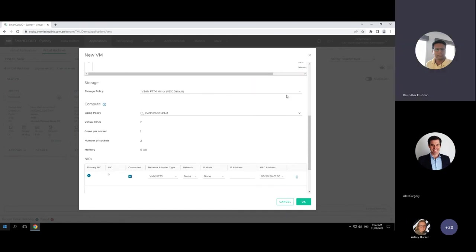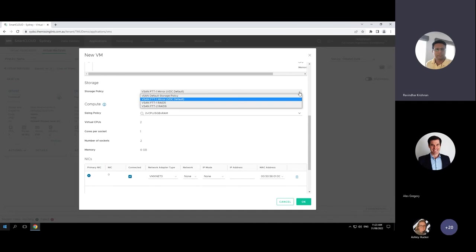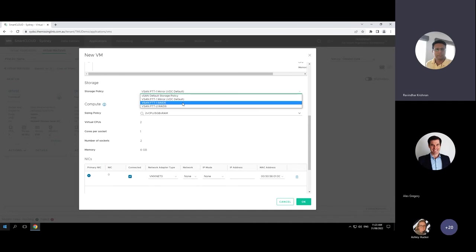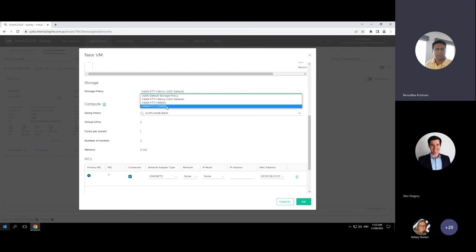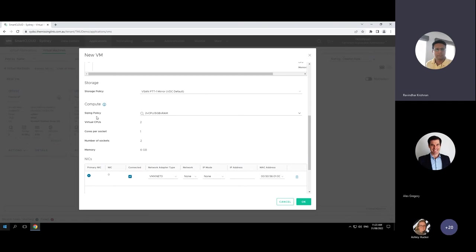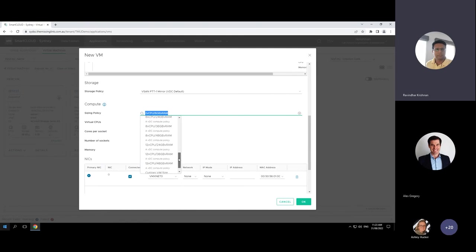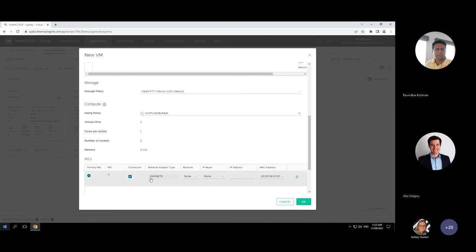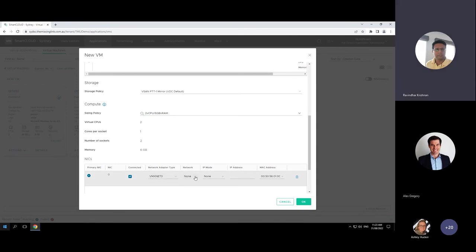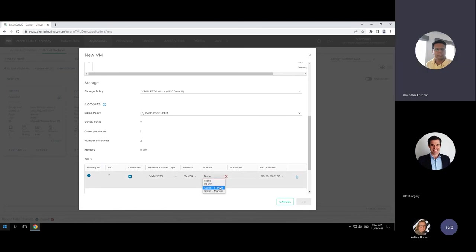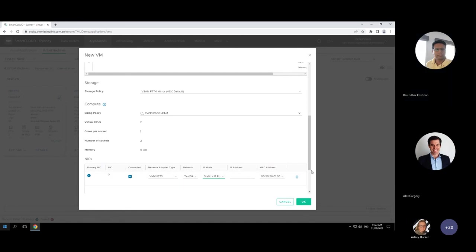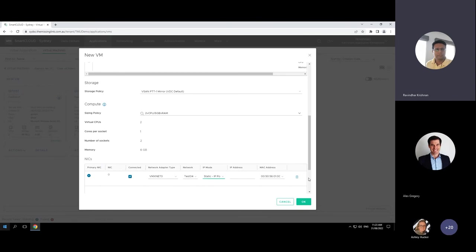Once the network is created, you can go into Applications and deploy a virtual machine. I'll create a new VM called Test10, select the Windows Server 2019 template we've already published, and the storage policy is predefined. As Alex mentioned regarding t-shirt sizes, you have the option to select a custom VM size — giving you the capability to change CPU and memory to whatever size you'd like. Then I connect it to Test04 using the static IP pool I just created.